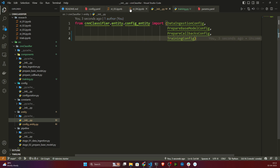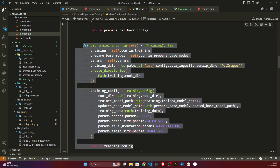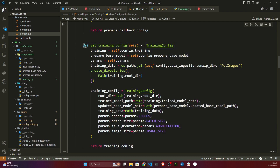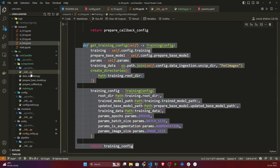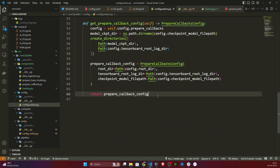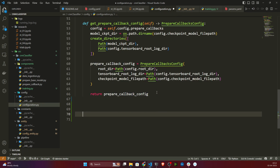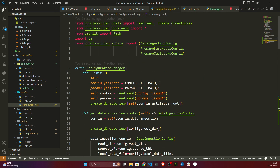The config entity is already added. Now I need to add my configuration manager. I'll copy this method — my training config — and open configuration.py and mention it there. If anything is missing, I need to import the config entity here.